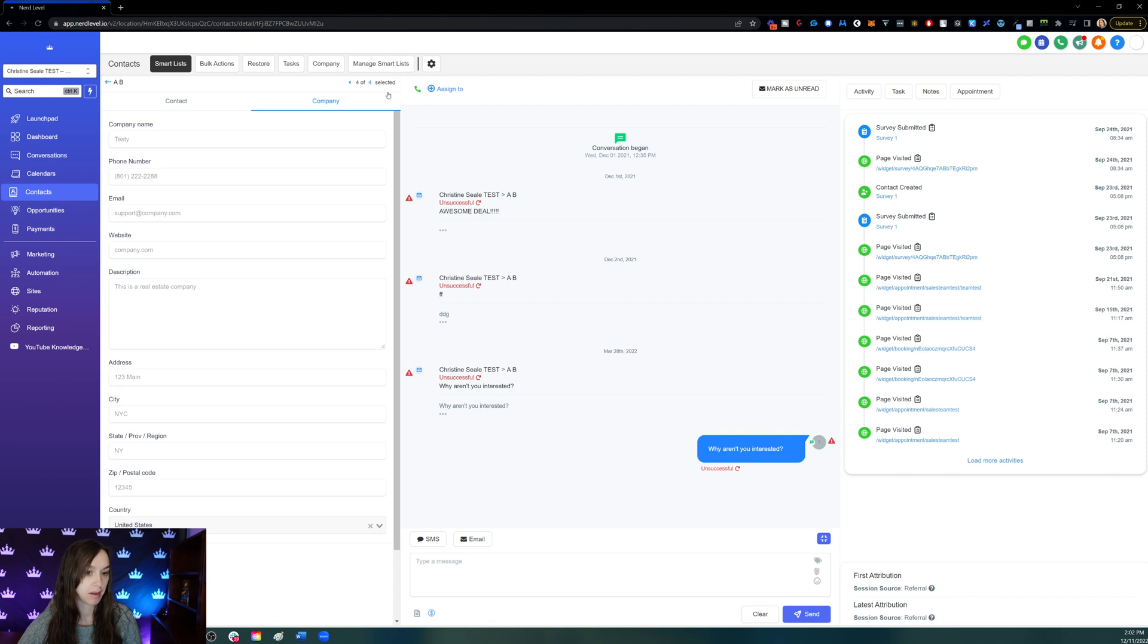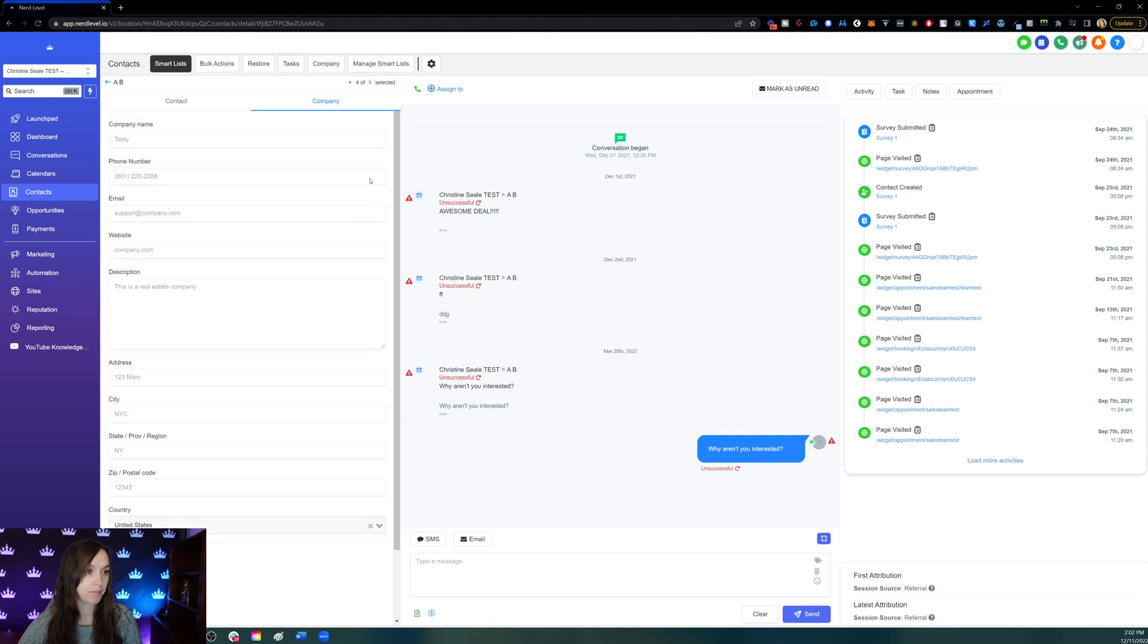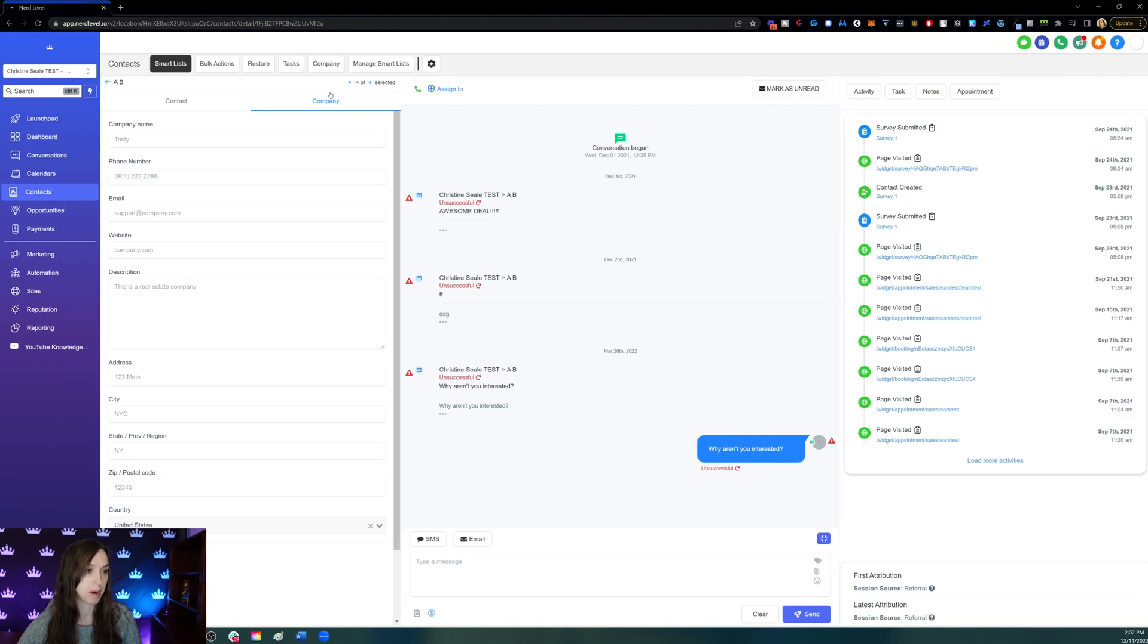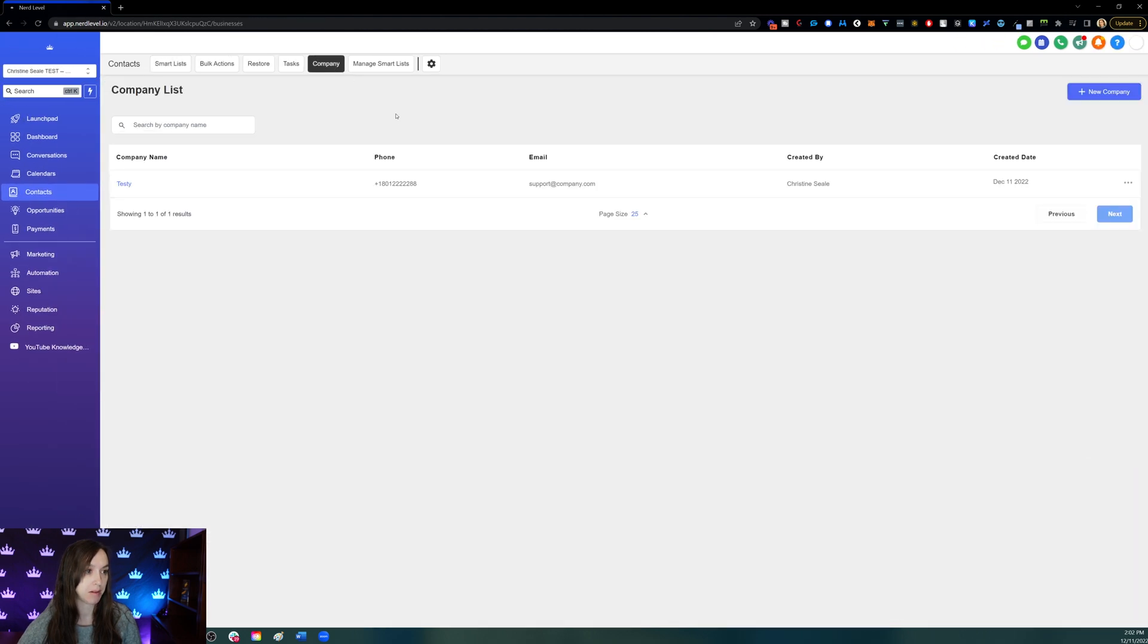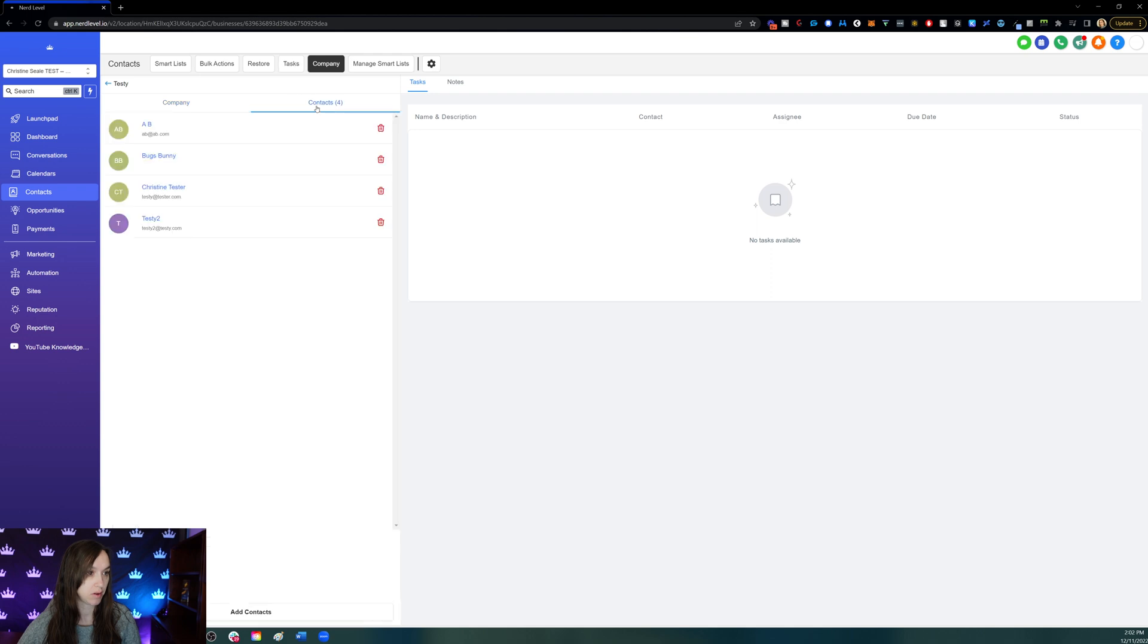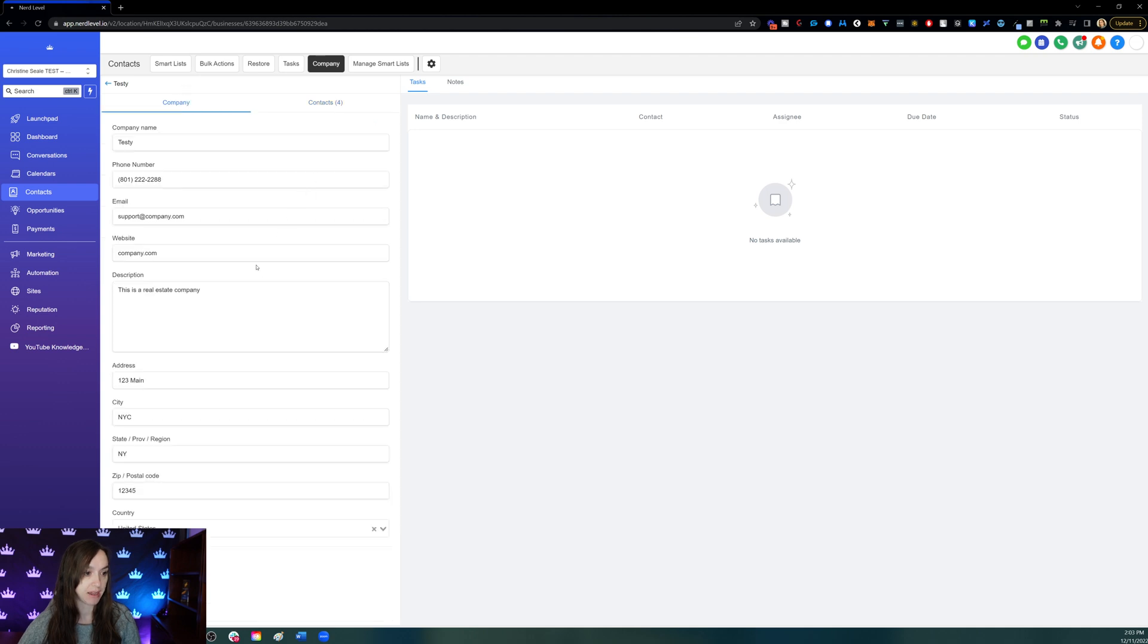Okay, once I'm finished, I should be able to verify that these people were added to the company. Let's go to the company list, and you can go to contacts and see all the contacts you added to your company.